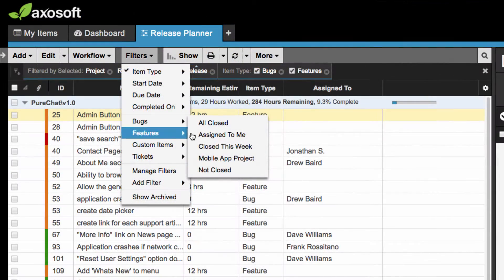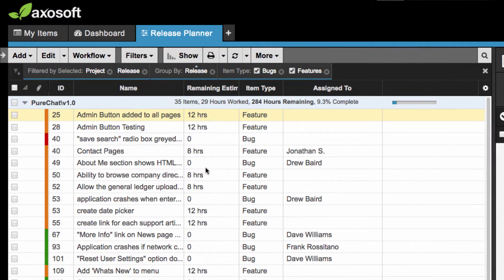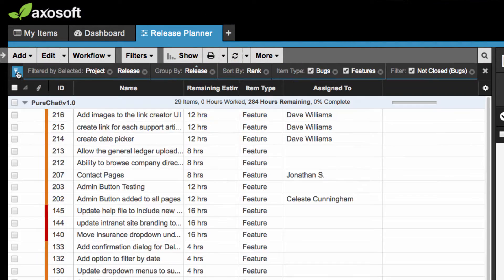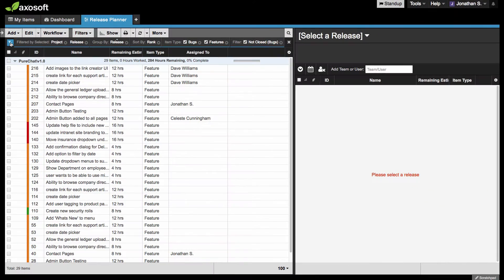You can even enable additional filters so that you only display items up for consideration in this sprint or release.